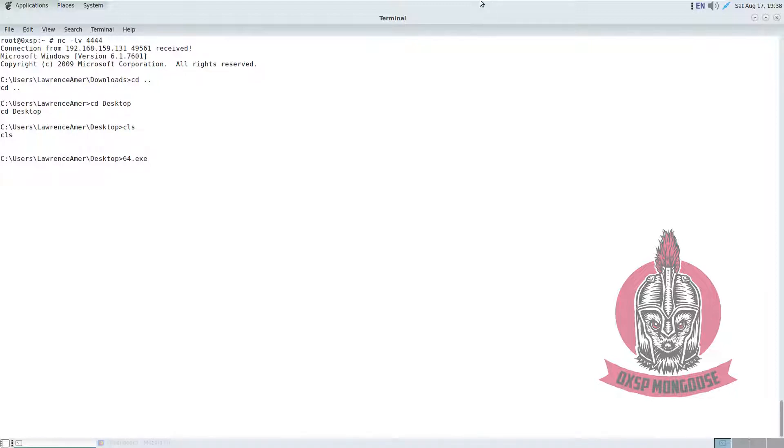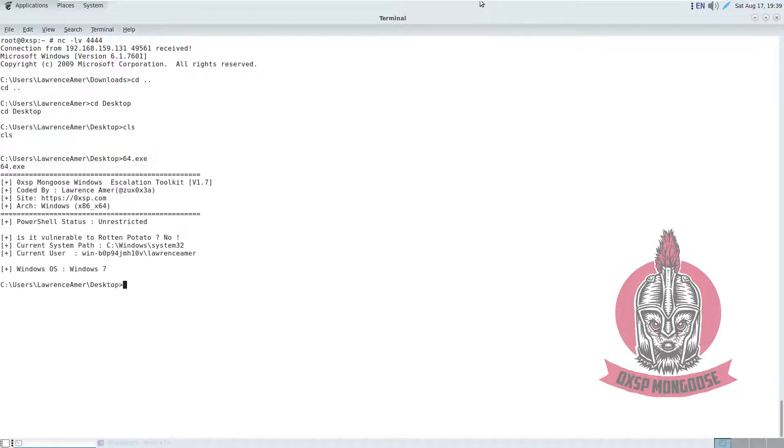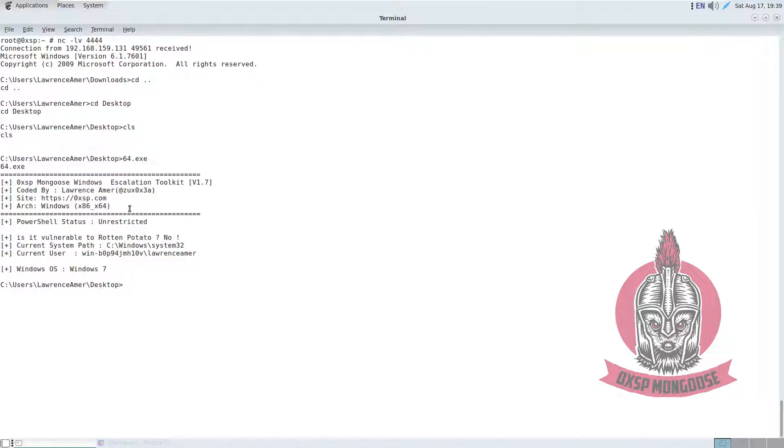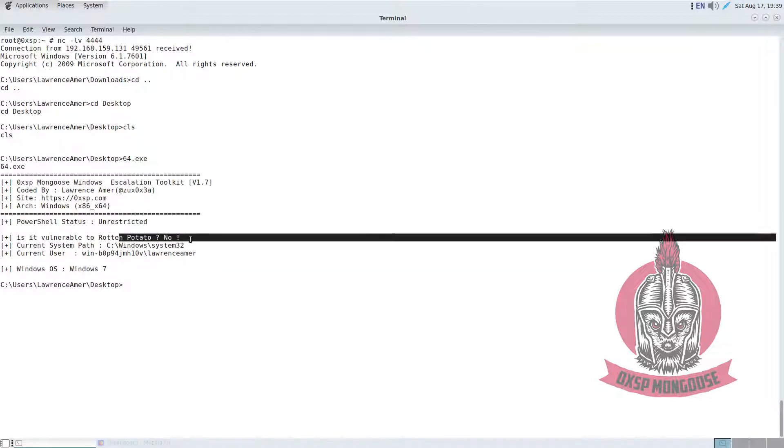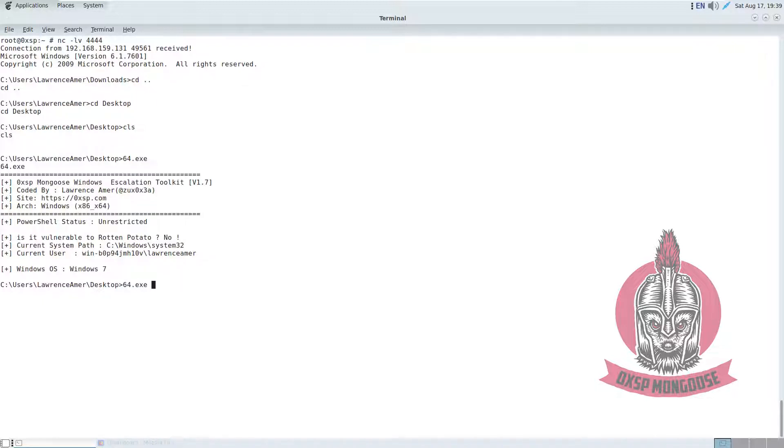When we hit enter, there is some quick information that you will be interested in, which is if it's vulnerable to Rotten Potato or not, which will grab you the status directly and show you the correct system back with the current user and current Windows privileges. If we go to explore the options, we type dash H, and you will see some information or some useful operations you would like to use.